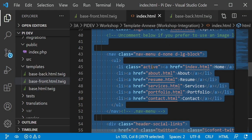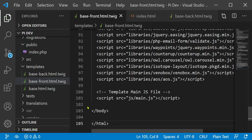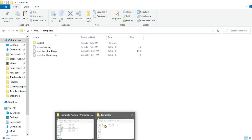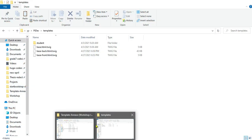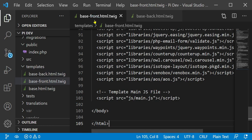After creating the two files base_front and base_back, we will open the index file of each template and move its content to the base_front file. We do the same for the back office template, placing content into base_back.html.twig and base_front.html.twig.